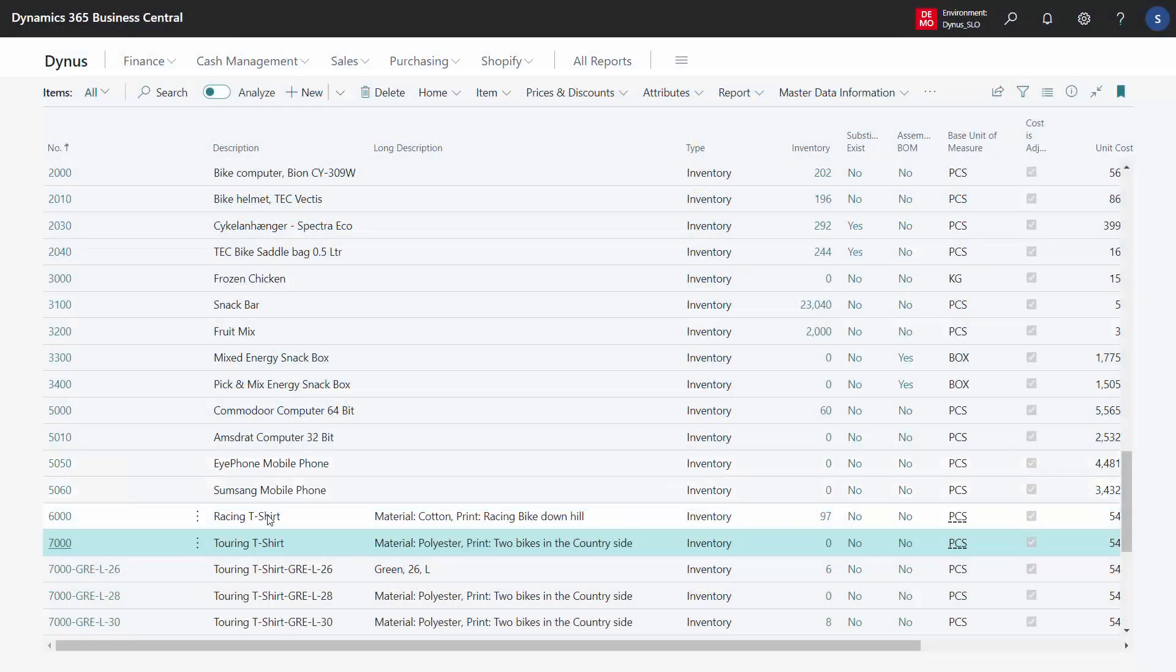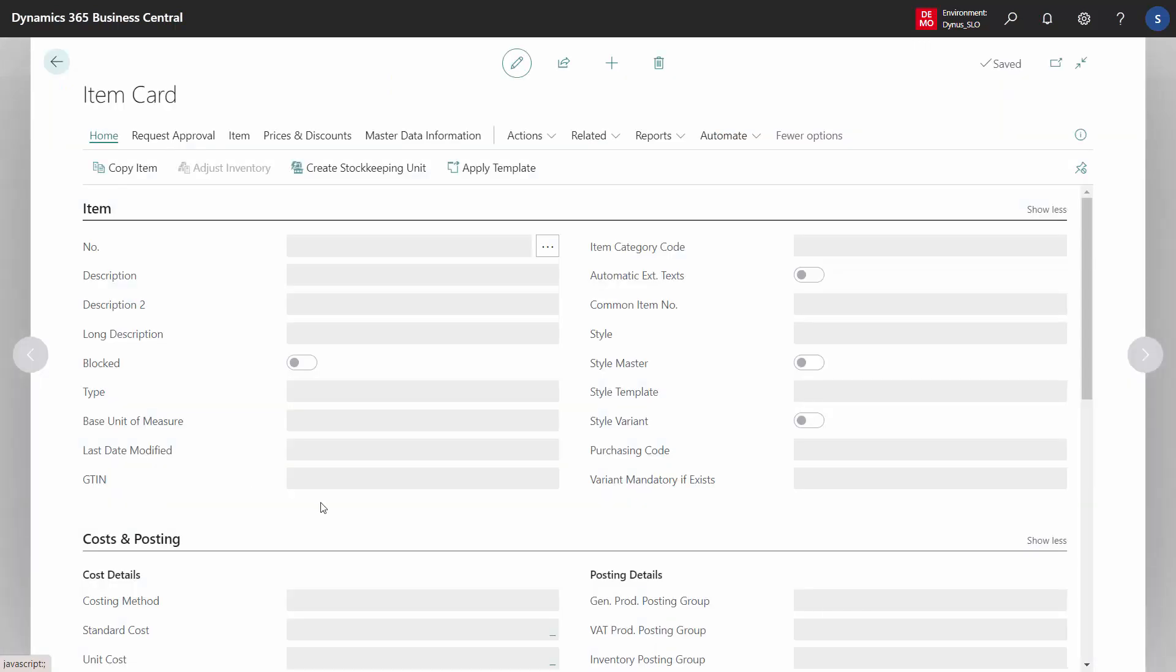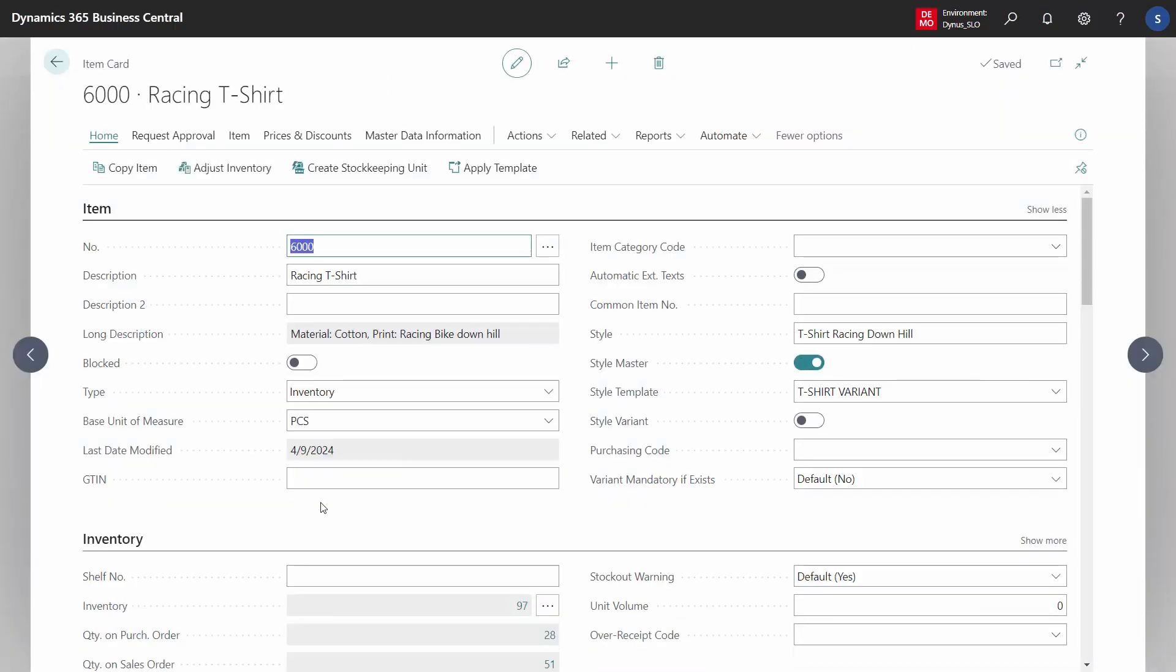It is the style template on the item card that determines whether to create the matrix view or the sales and purchase line in one way or the other way.